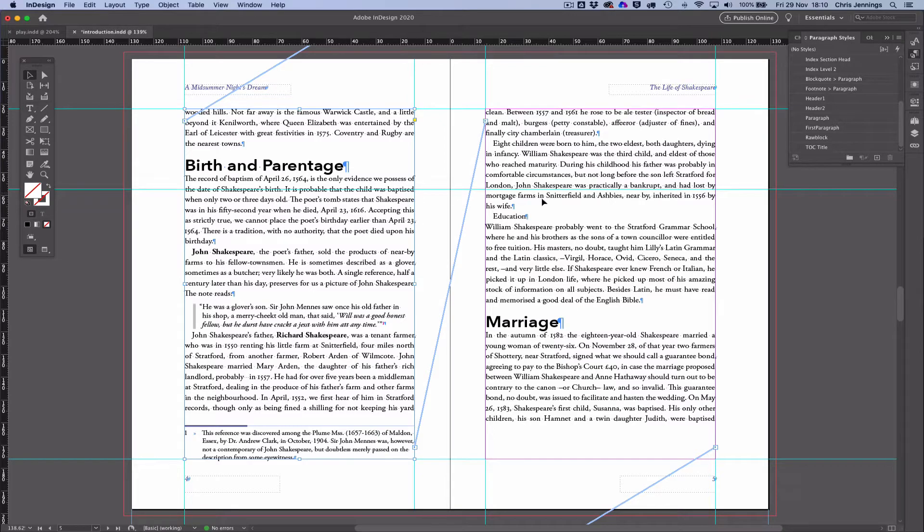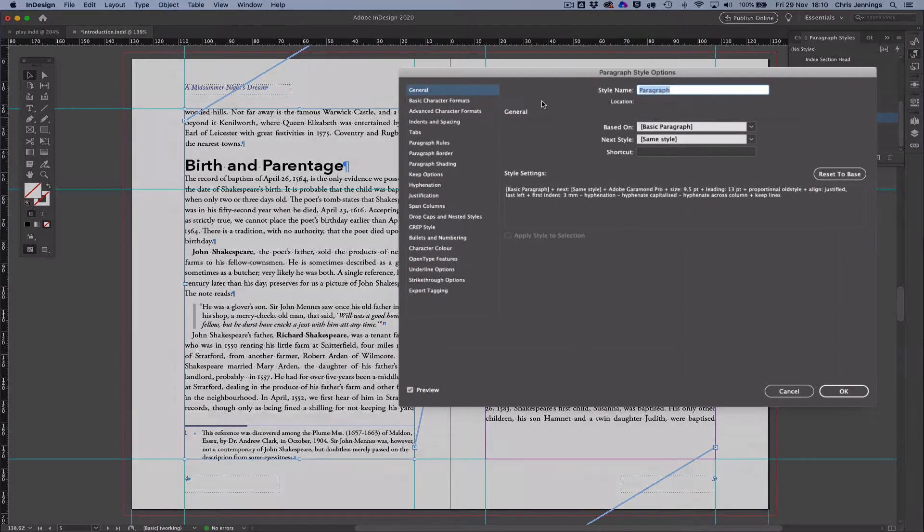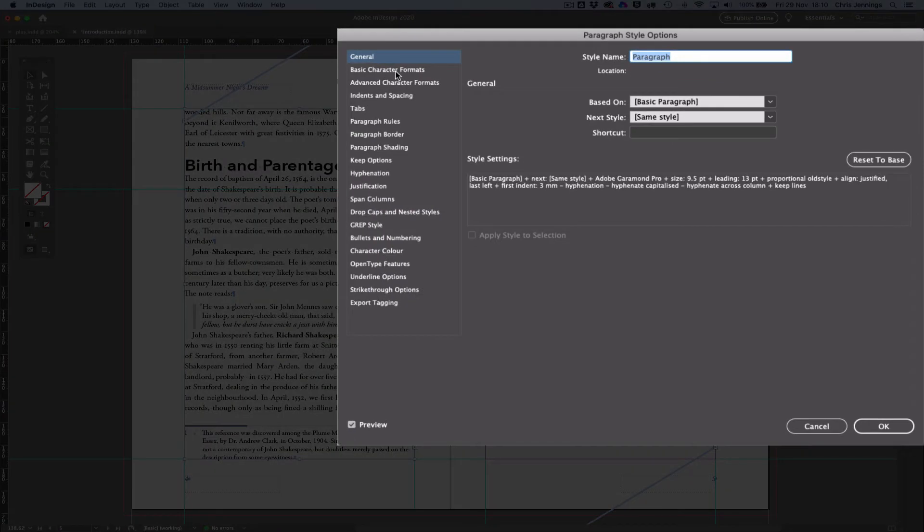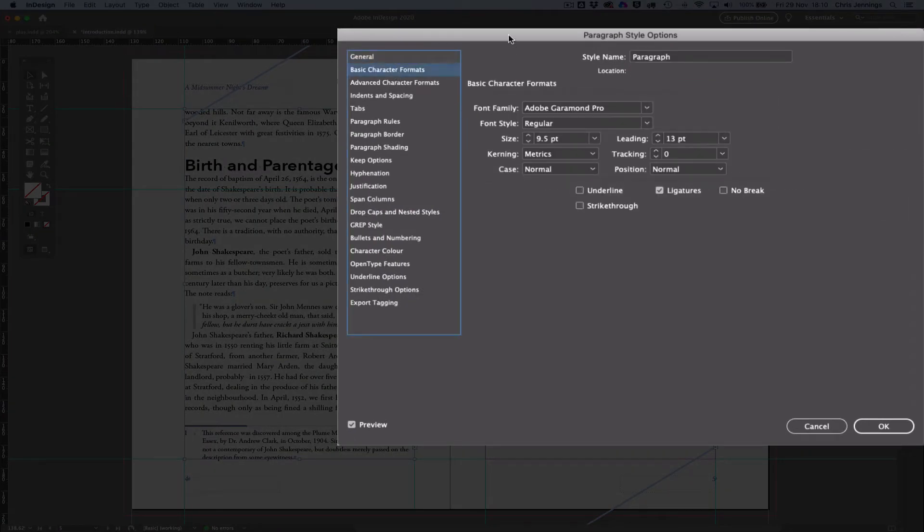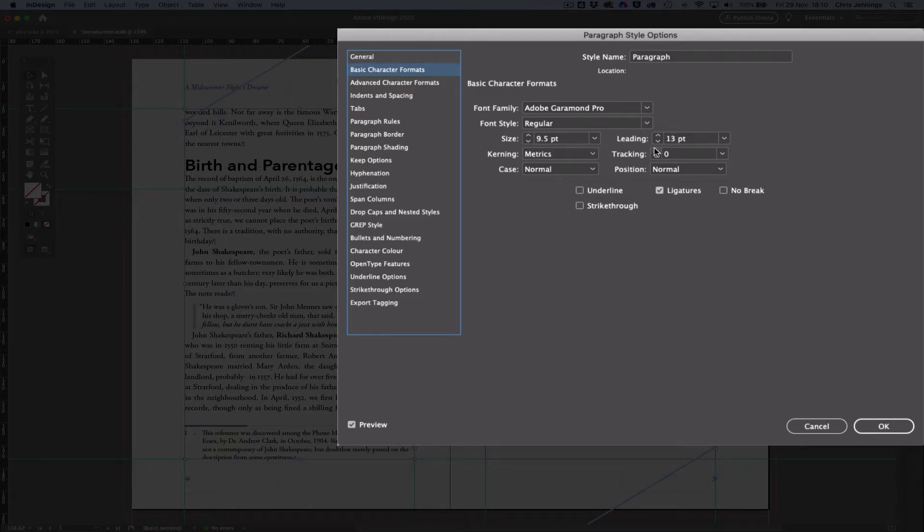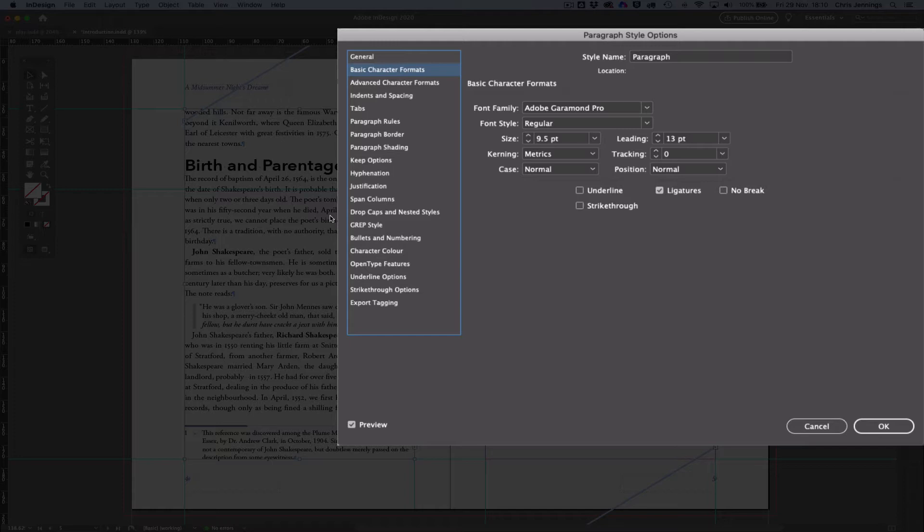So you can see at the moment if I go to my paragraph, my basic paragraph style, and look at the basic character formats, you can see here that we've got a 9.5 point size of the typeface, but we're also using a leading of 13 point, and that's what's determining at the moment the space between the lines of text.